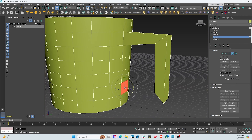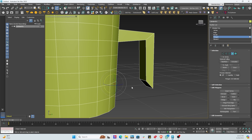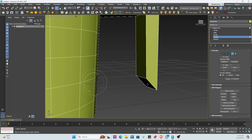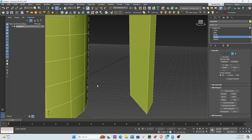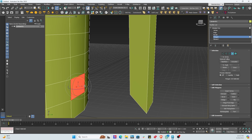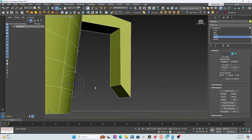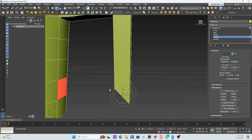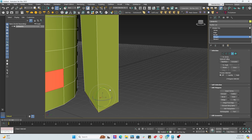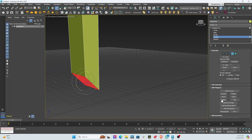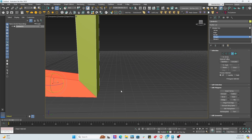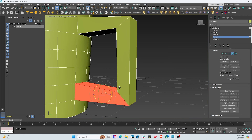Now we want to connect the handle to the cup polygon. There's a bridge option for this — we first select the two polygon faces on each end, and hit bridge. And there we go — we've got a handle.